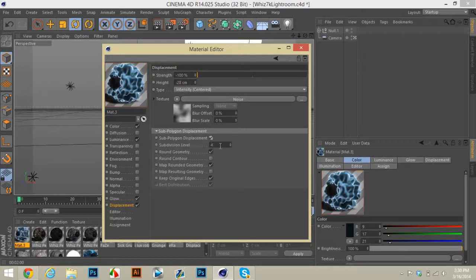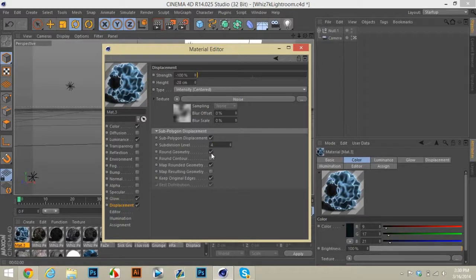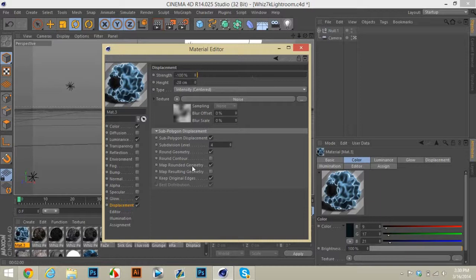And then these right here will be off, the sub polygon displacement and the subdivision level. Just turn that on, change this to 4. And then you want to turn on round geometry, keep round contour off, and then keep map rounded geometry on.